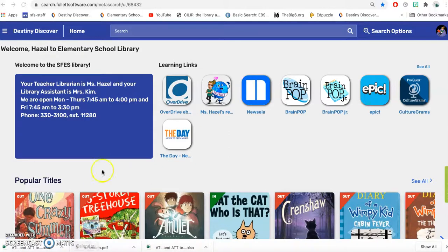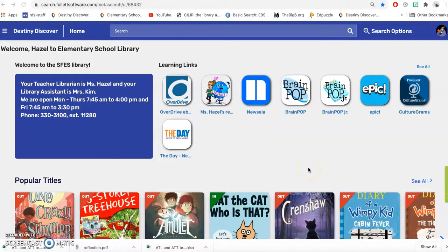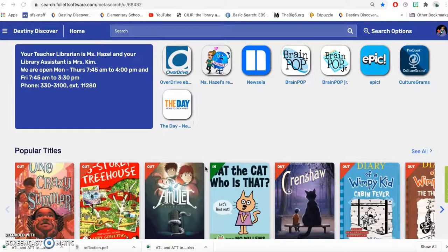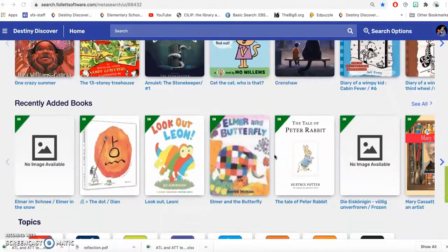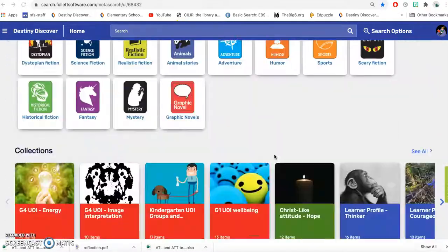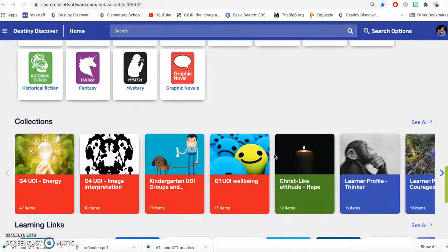So this is the front-facing interface that all the Grade 4 students will have saved as a button on their home screen on their iPads. It's going to bring them straight here. This is where they can search for books. I also have some links here, but if you scroll down I have collections.